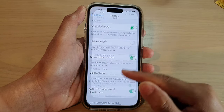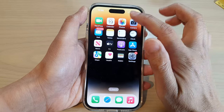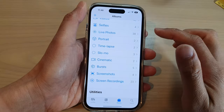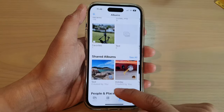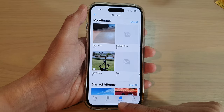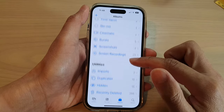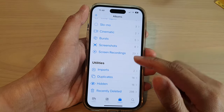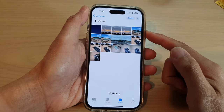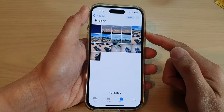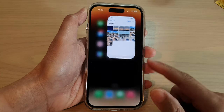Now swipe up to go back to the home screen and open Photos. In Photos, tap on Albums at the bottom and swipe down. Now you can tap on the hidden album without needing to use Face ID or a passcode. And that's it, thank you for watching.